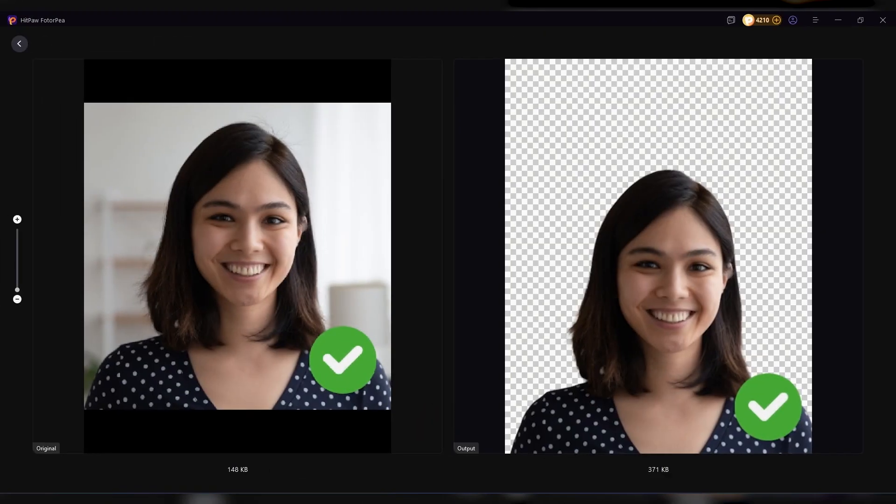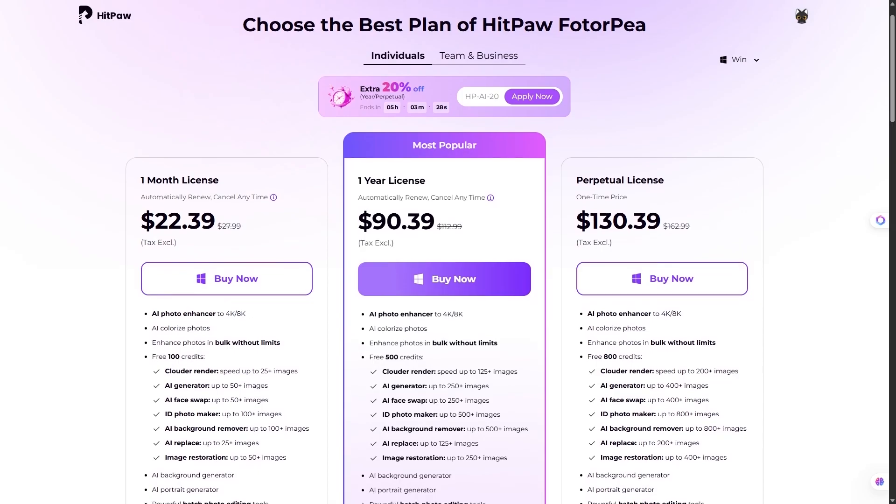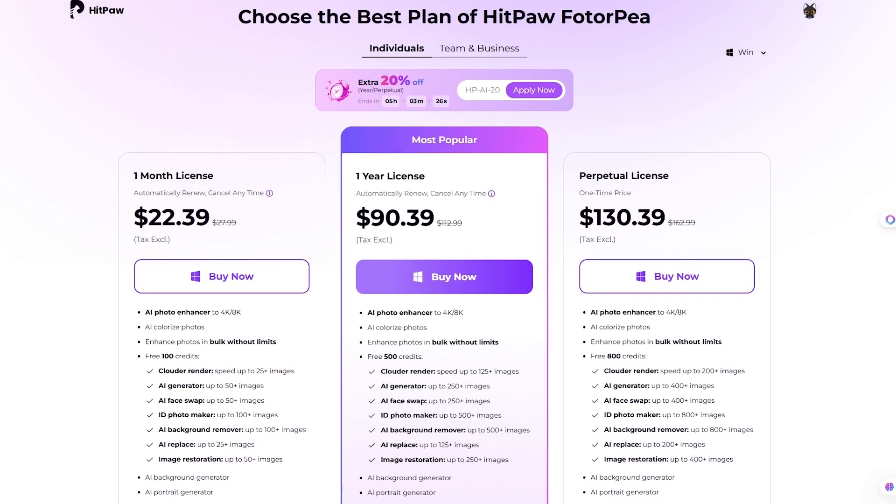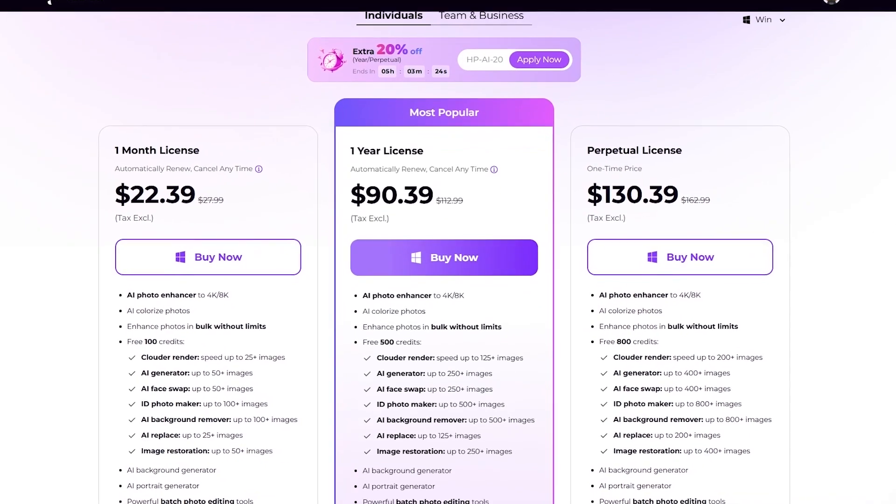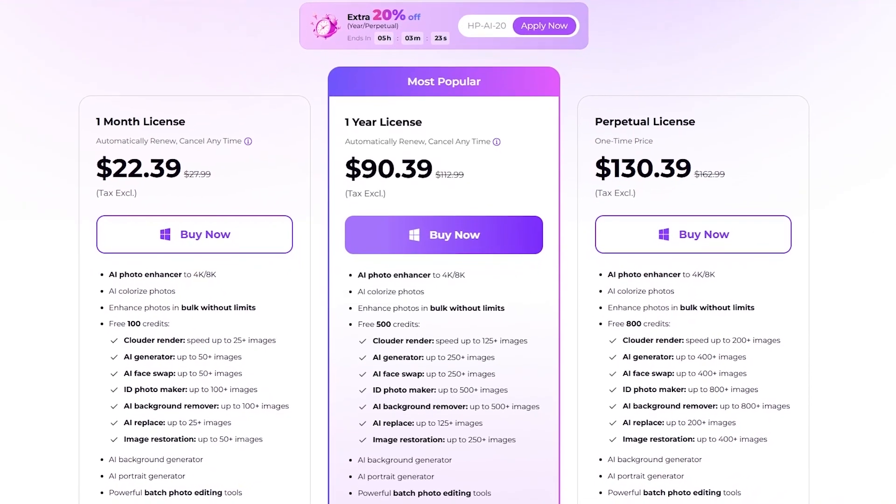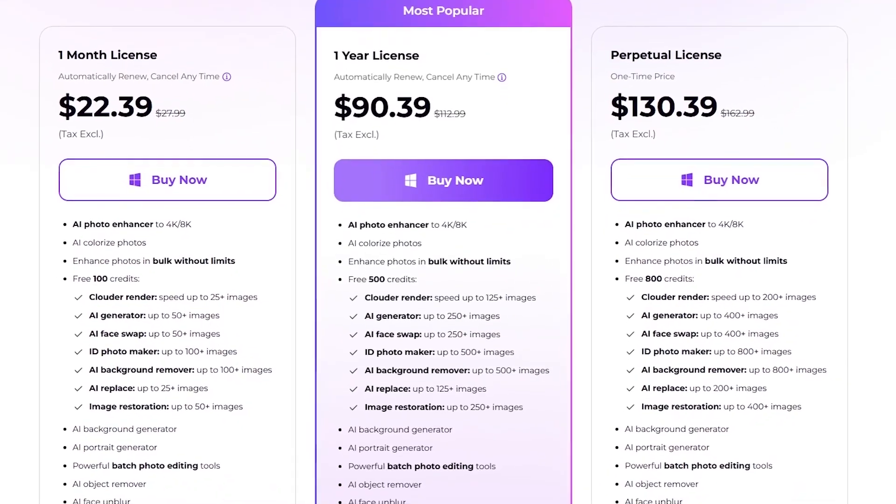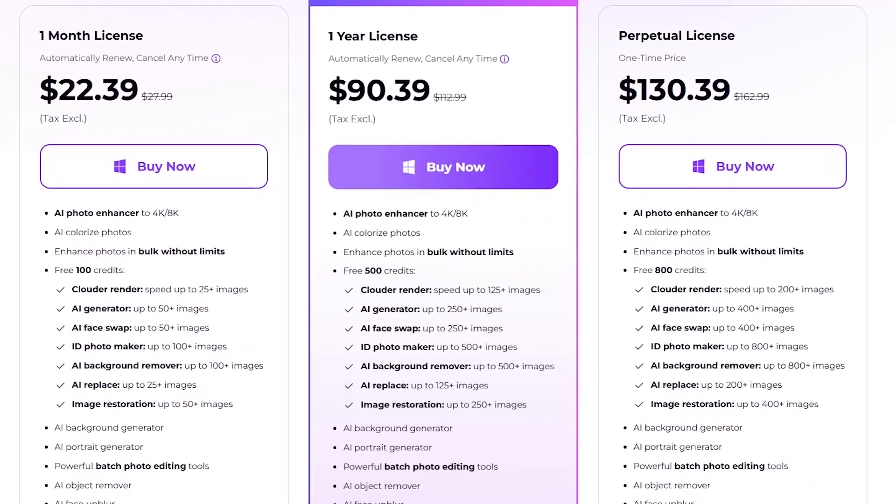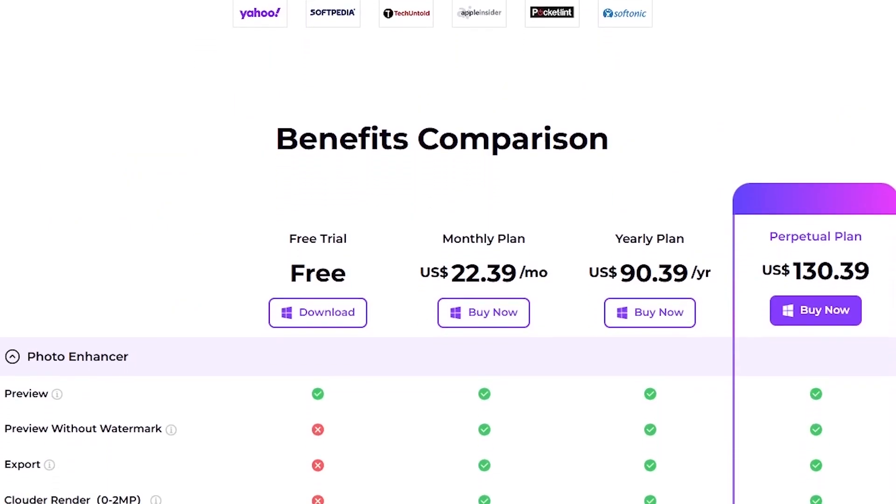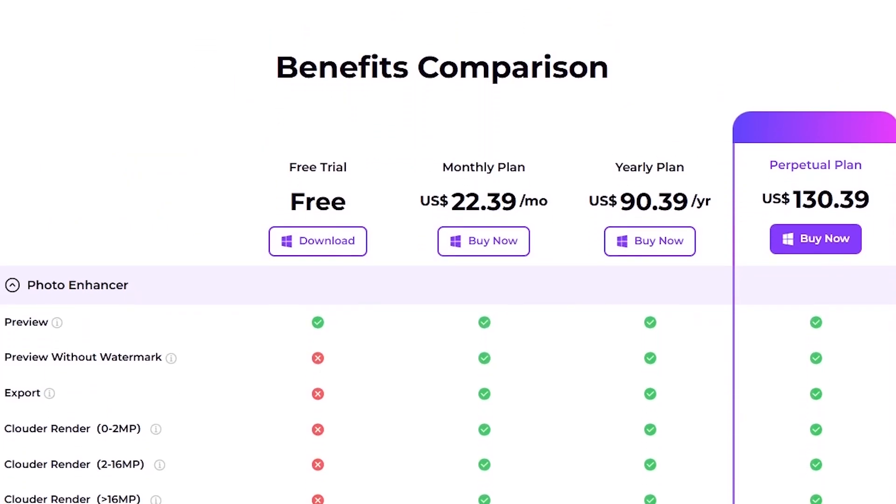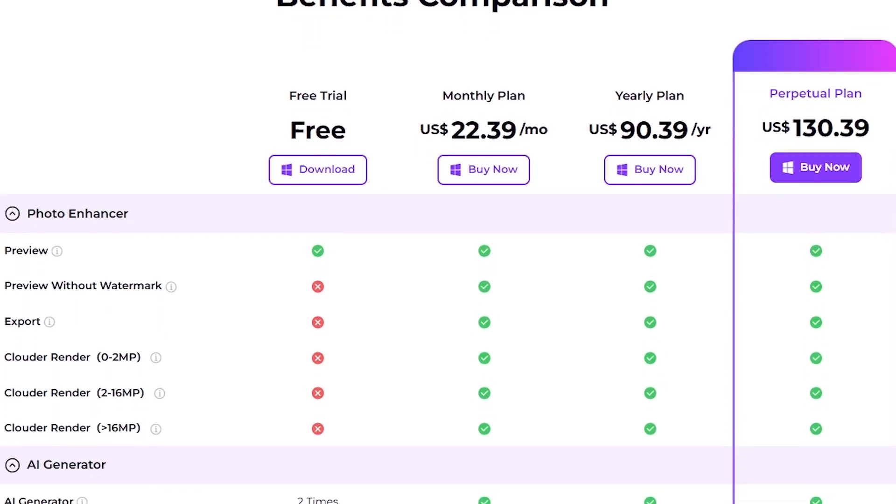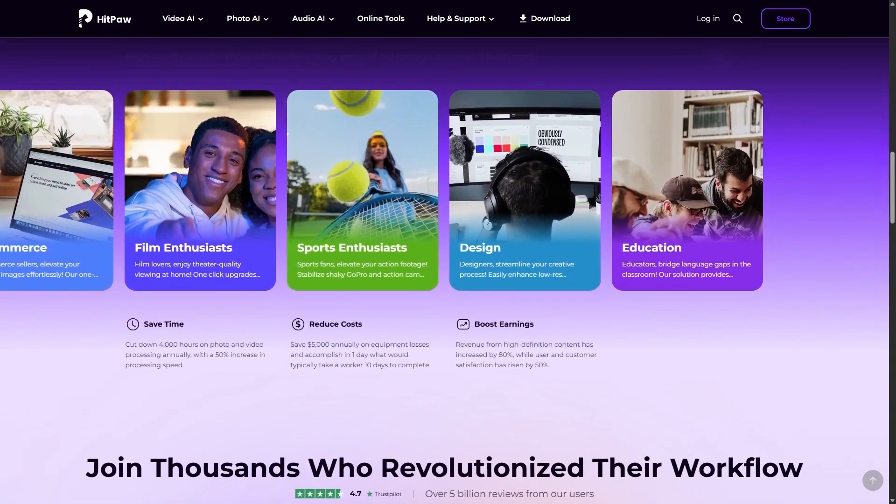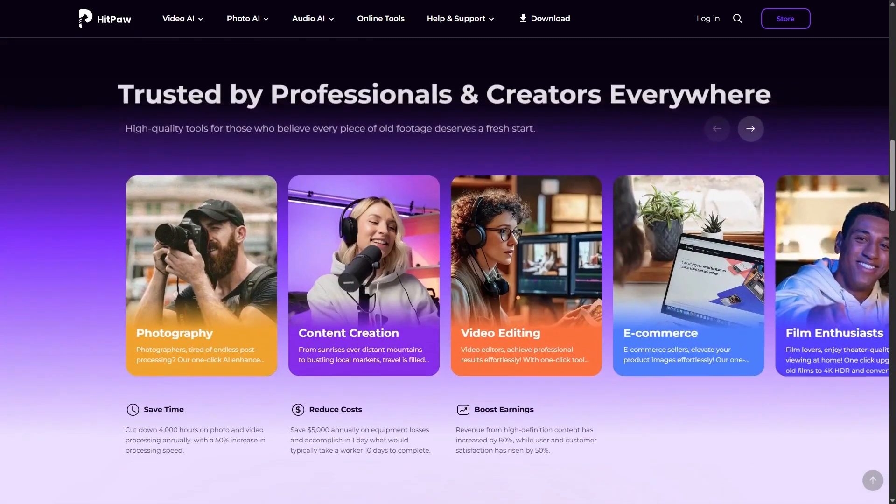When it comes to pricing, HitPaw Photo AI has several options. If you just want to test the waters, there's a monthly plan at $22.39, and for those who prefer a one-time investment, there's the perpetual license at $130.39. If you want to try it out, I've left a link in the description.